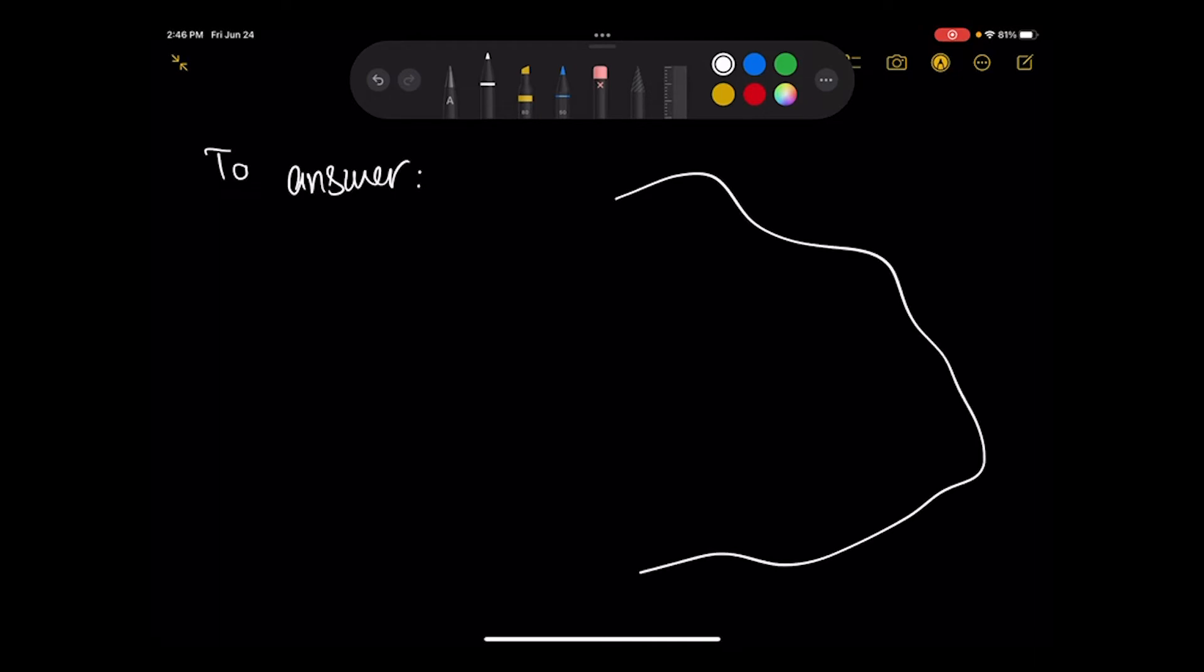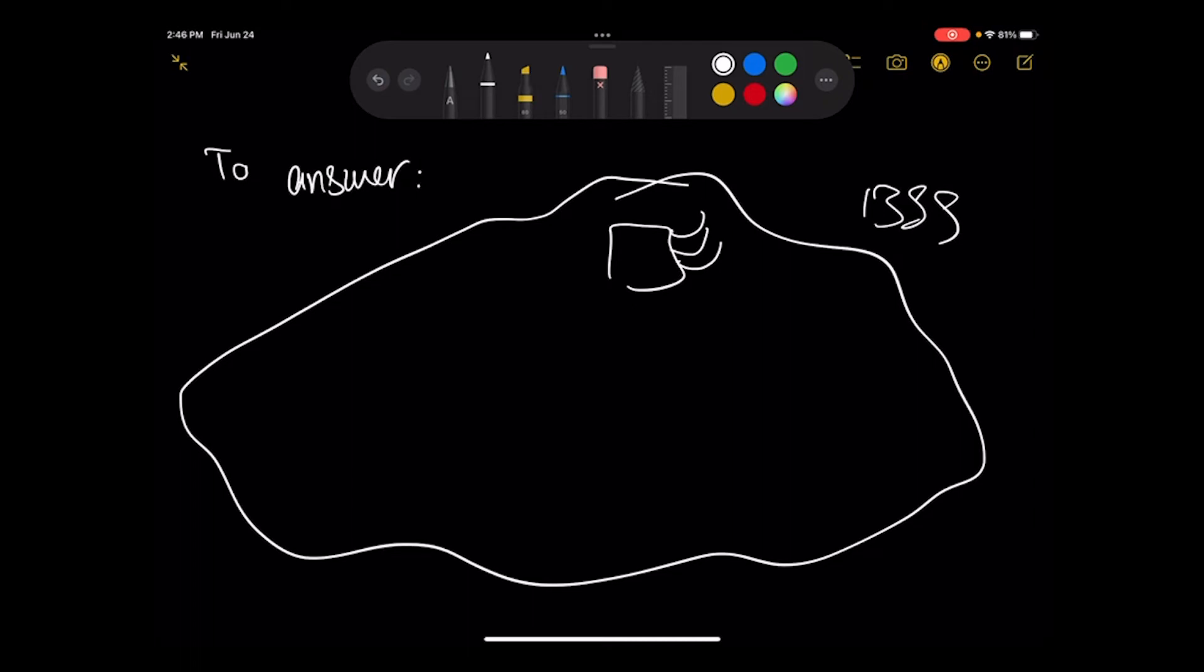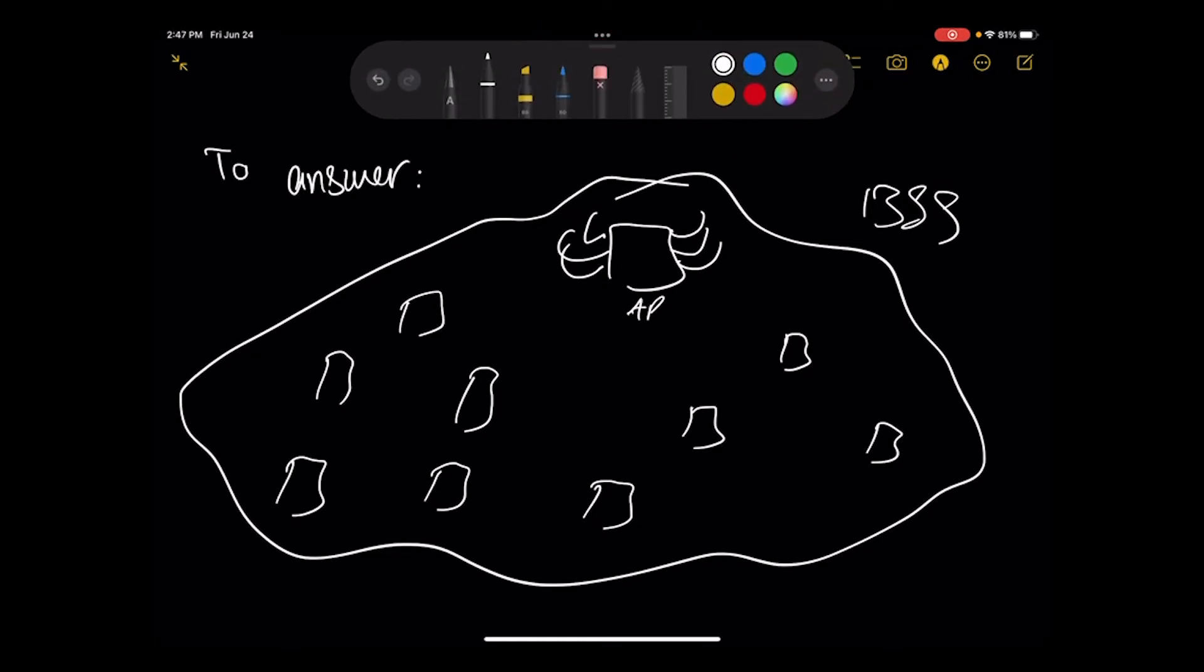For example, we have a big BSS like that. We have AP here and with many users like station one, two, three, four, five, six, seven, eight, nine. So we have this. This is my AP and these are the stations, but AP would make that decision.